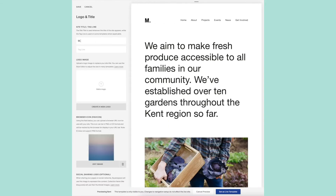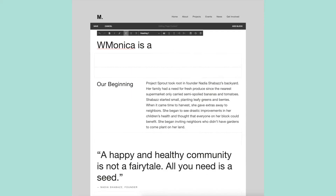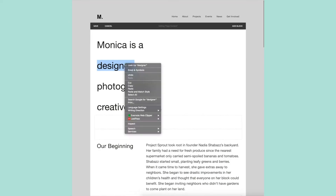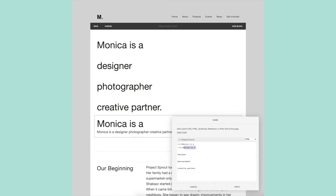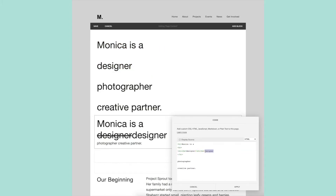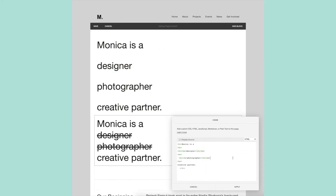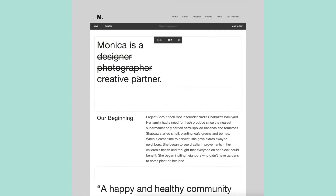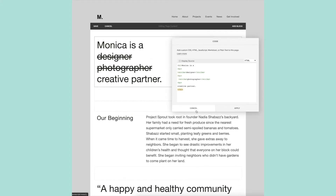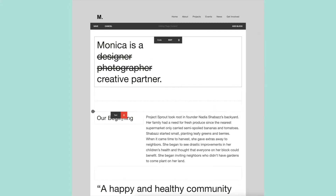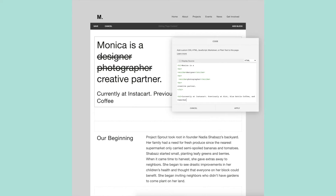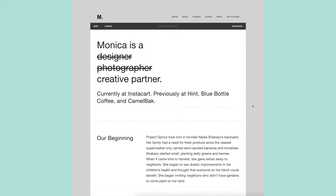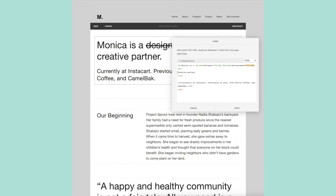I'm no expert with Squarespace by any means, and I'll admit that I wasted a little bit too much time exploring themes. Then I realized it didn't really matter, so I ended up keeping my same theme and just redesigning the page from scratch, and then modifying the template site styles.